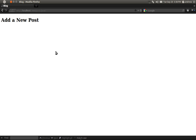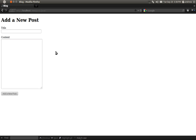We'll switch back to the browser and refresh the posts new page — there's our form. It currently doesn't work though. The form will try and submit to our Posts create action, but our Posts create action doesn't do anything yet, so let's fix that.